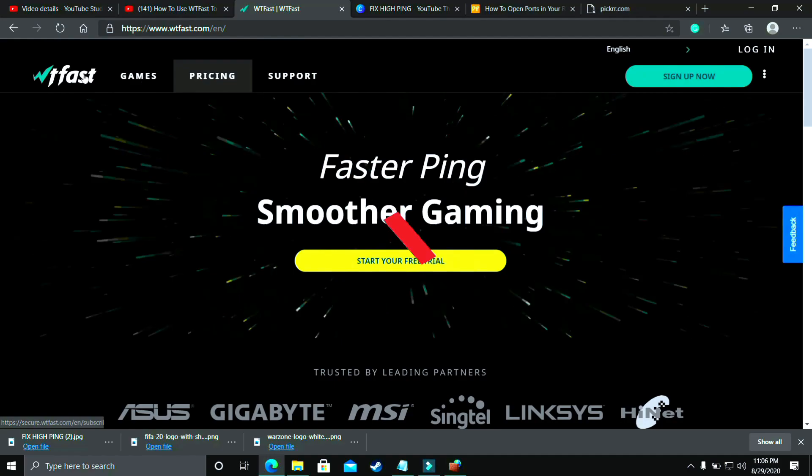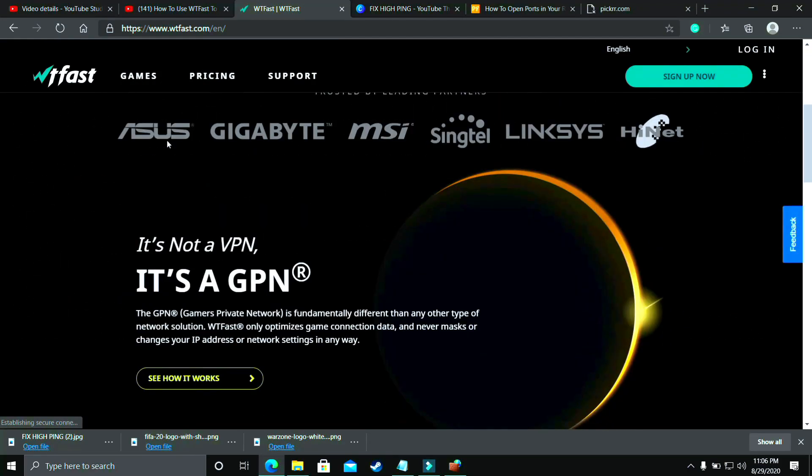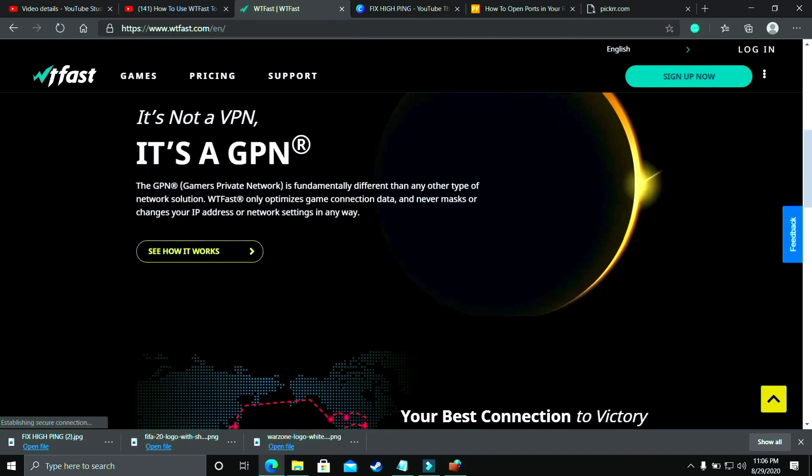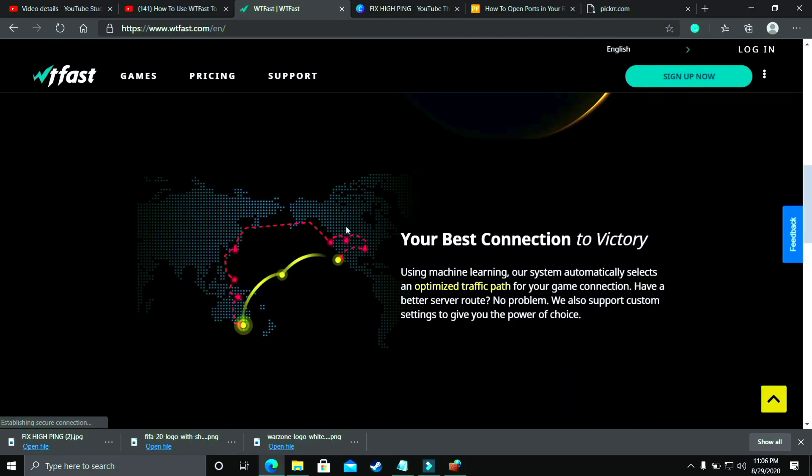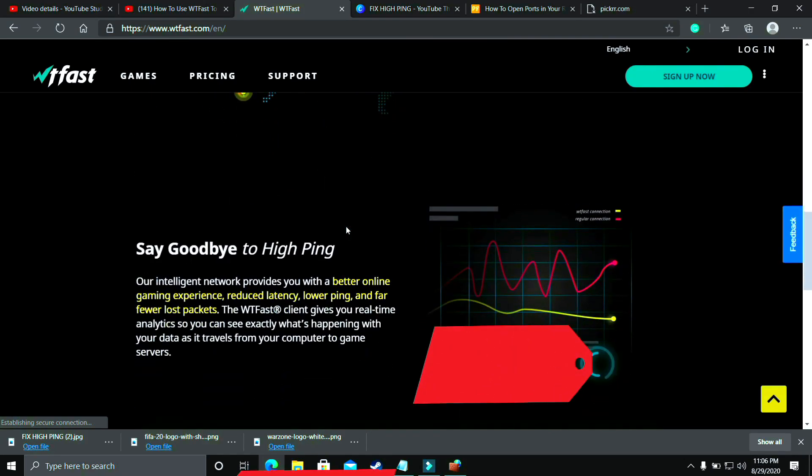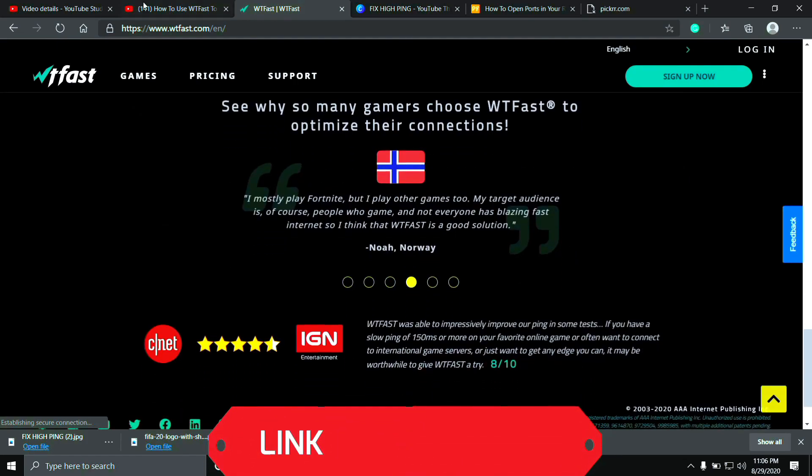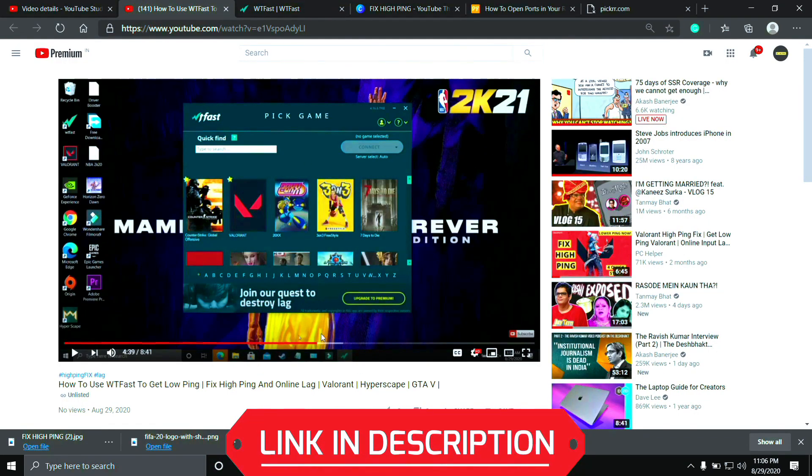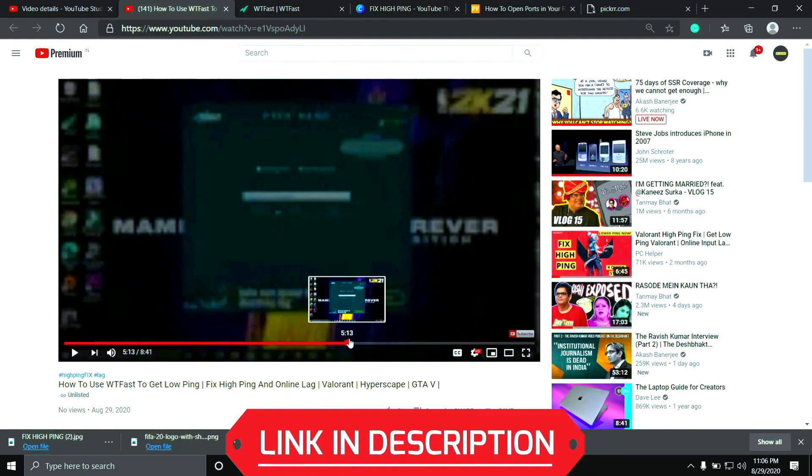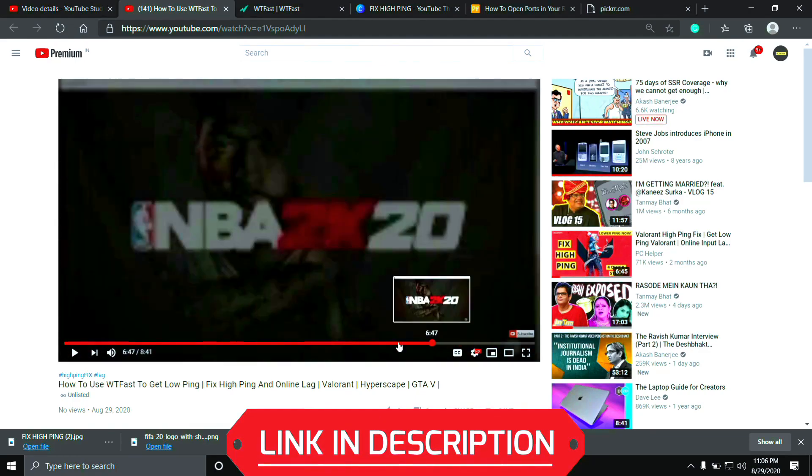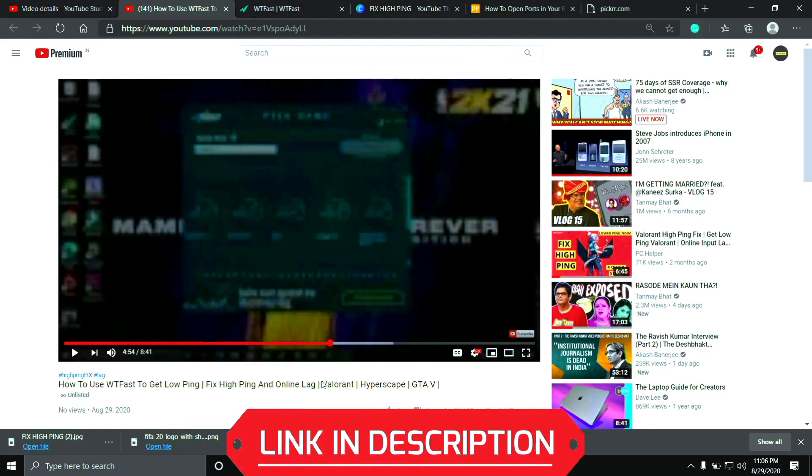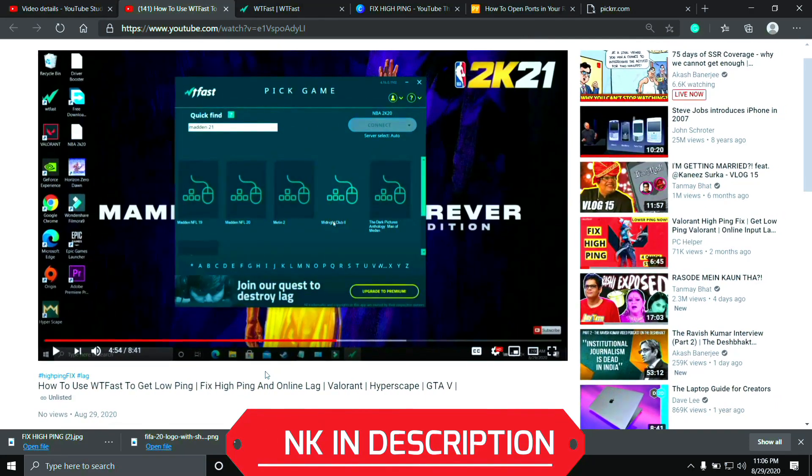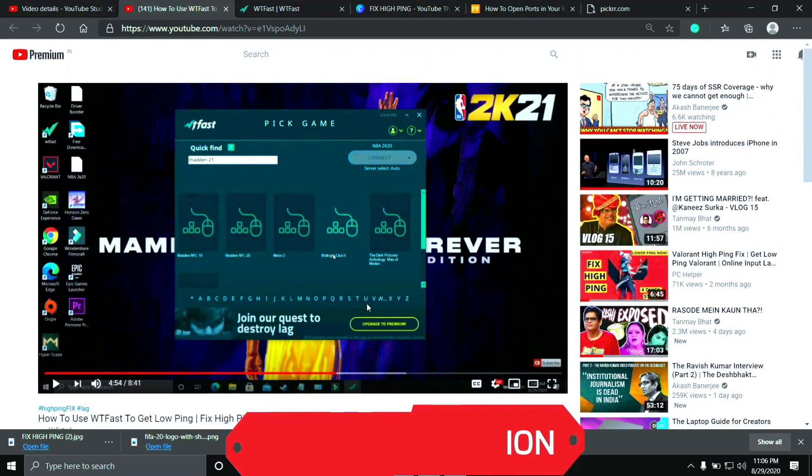You should try running your game with the help of WTFast. The main purpose of this software is to fix online lag and ping issues but it is the most helpful software to fix server issues too. But using it is a bit complicated so I have already made a guide on how to run any game using this software. I will provide the link of that video in the description of this one so you can easily watch it. So just run your game using WTFast and your problem will most probably be fixed, but if you are still facing this issue then proceed to the next step.